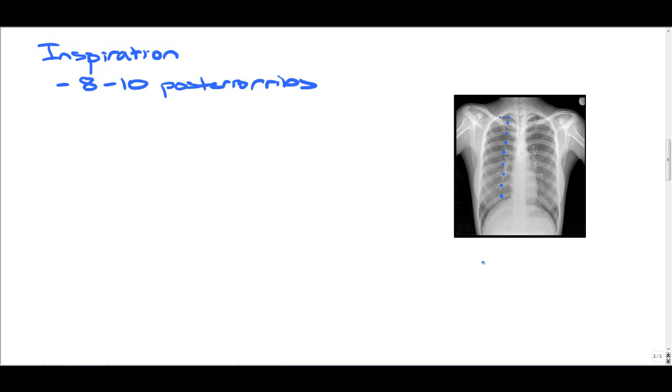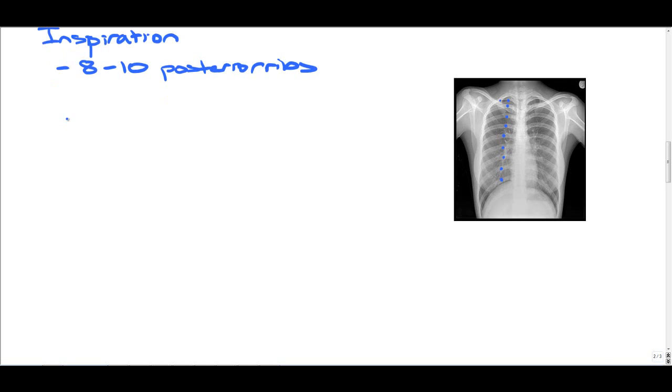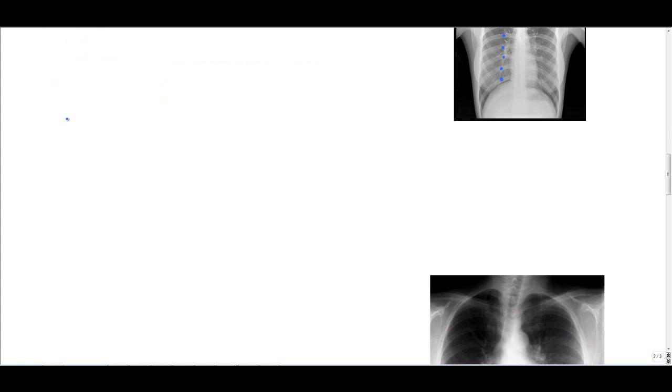In a non-hospitalized patient, you'll be able to see 10 ribs. Hospitalized patients, more like 8 to 9 ribs. The reason why this is important is that poor inspiration can lead to crowding the lung markings, and you may think you have a lower lobe pneumonia when actually you don't.